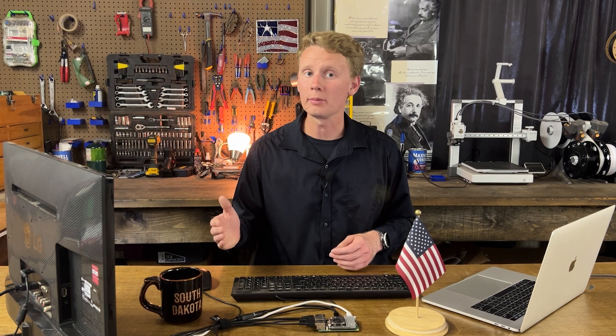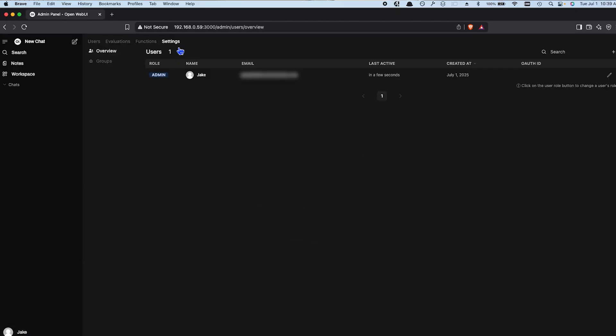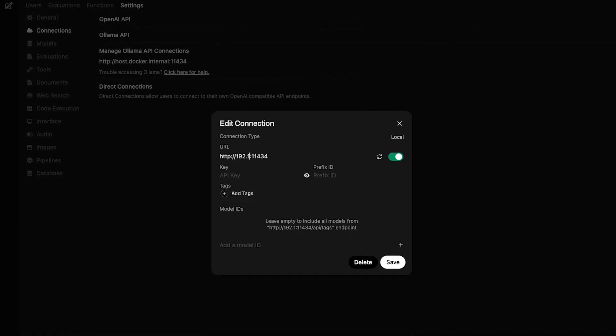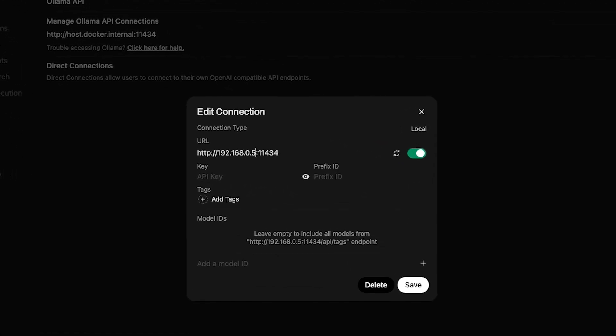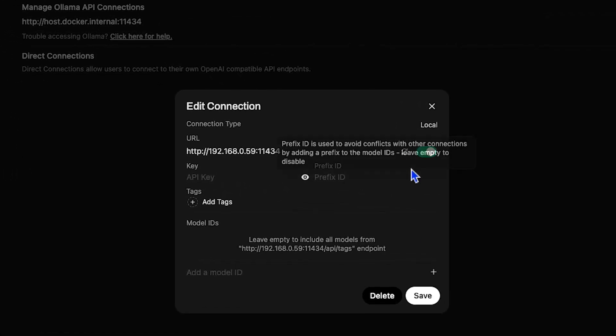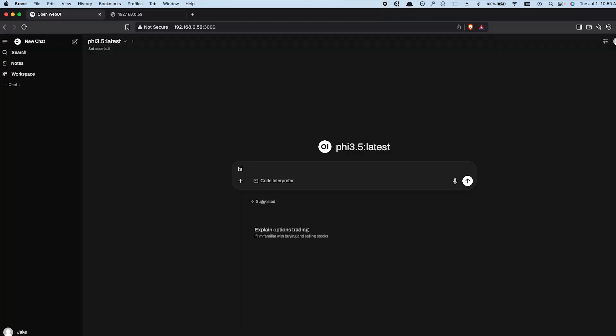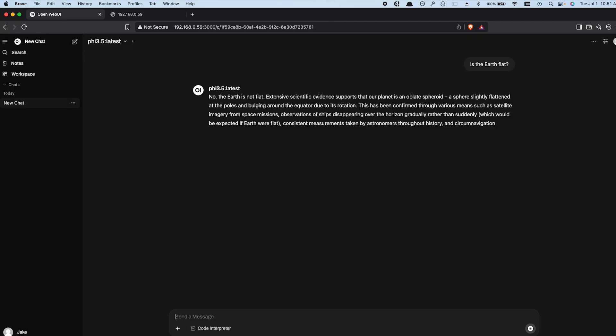Once logged in, we'll need to connect OpenWebUI to OLAMA for local AI models. Head to the admin panel, settings, and then connections. Set the OLAMA API to your Raspberry Pi's IP address with port 11434. Test it and save. Last week we installed Phi 3.5 on the Raspberry Pi, and now we can use it with OpenWebUI. Let's ask it something fun like, is the Earth flat? The response: No, the Earth is not flat — extensive scientific evidence supports that our planet is an obloid spheroid.